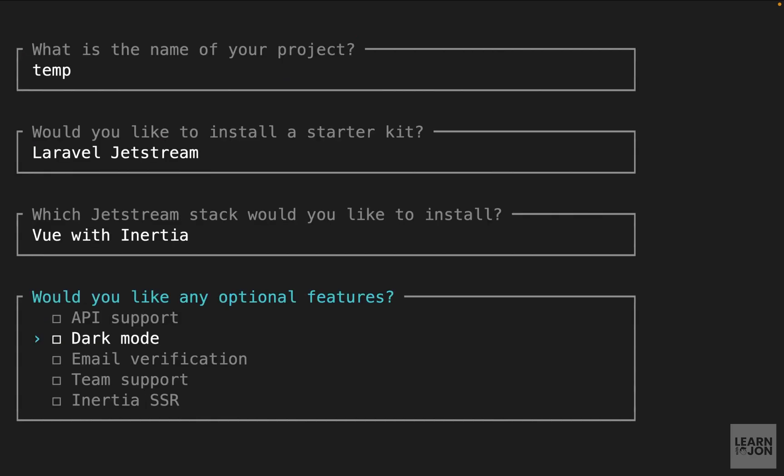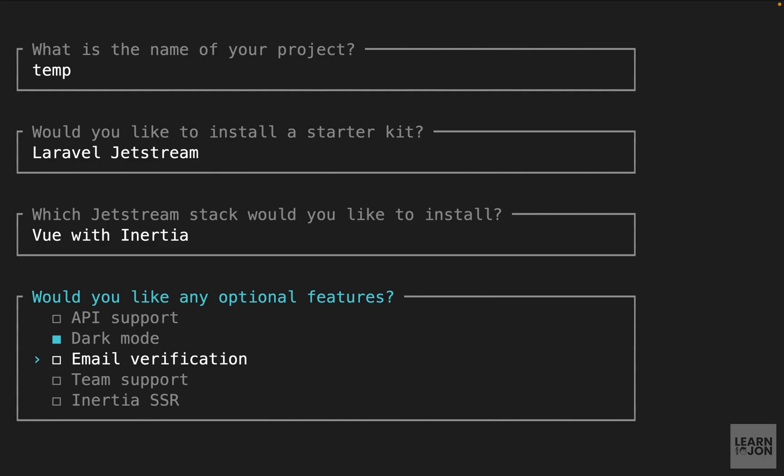Now the next step is to choose the features we want to enable for our application. So you can press a space on these and enable or disable them. We have API support if you want to add that to your website. We can add dark or light mode. We can add email verification out of the box or we can add it manually later on. We can also add the team support feature. This will add a new system to our application where we can have teams to collaborate. So I'm going to enable that one too. We can also use Inertia server-side rendering. Now we haven't talked about this one so I'm not going to go through it and I'm going to keep it unselected.